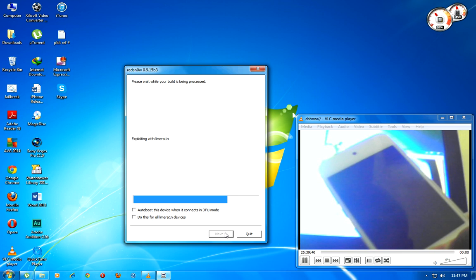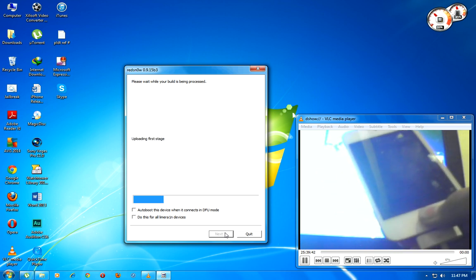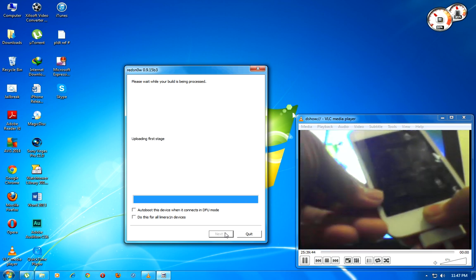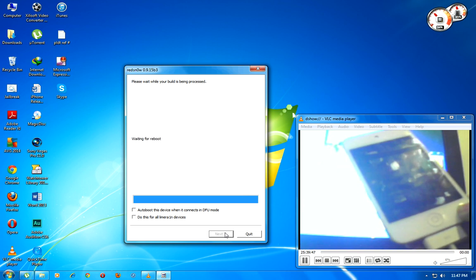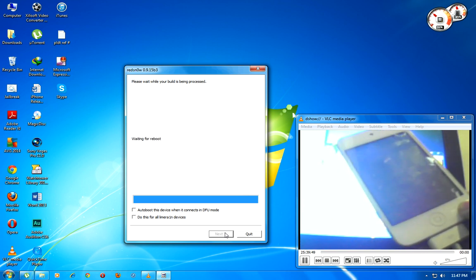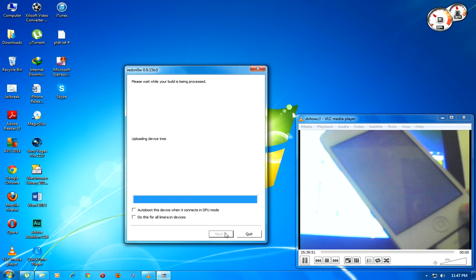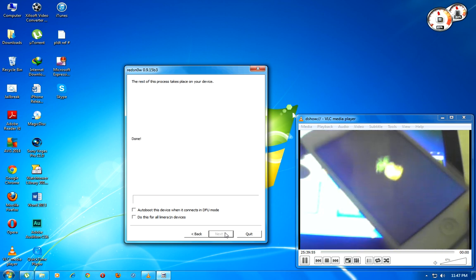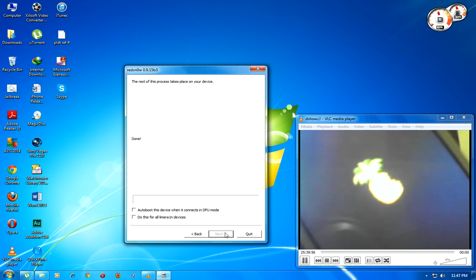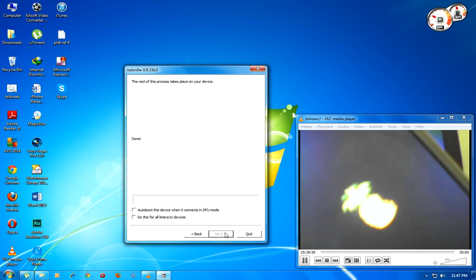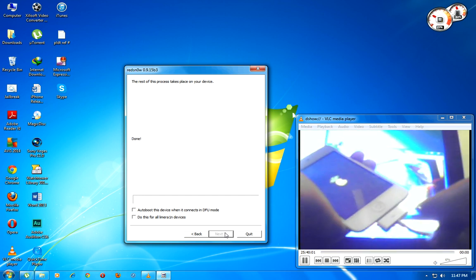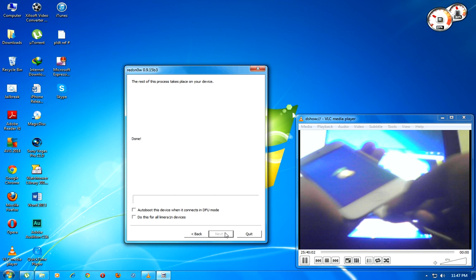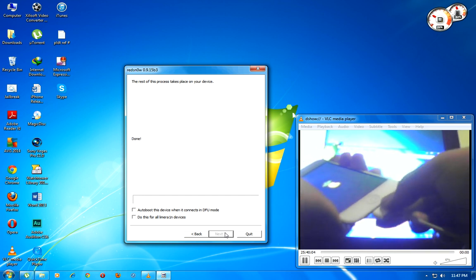Then you can actually release the home button and wait. Wait for the pineapple logo, just like that, see? And now you can release this USB cord.